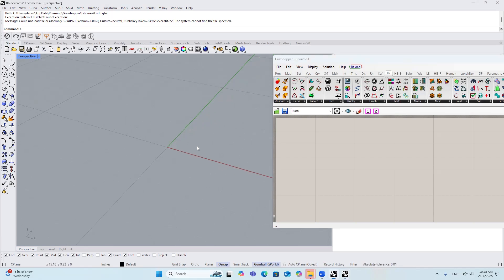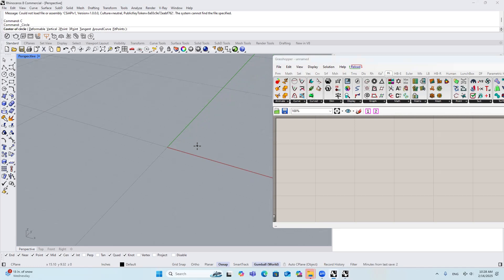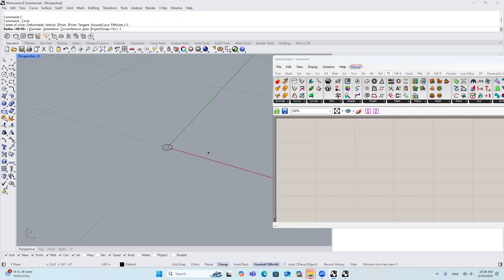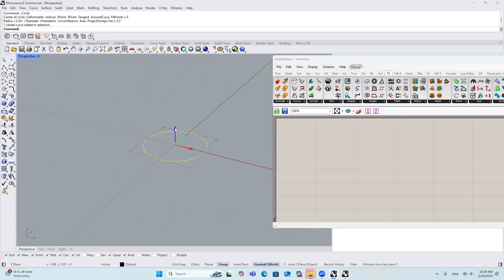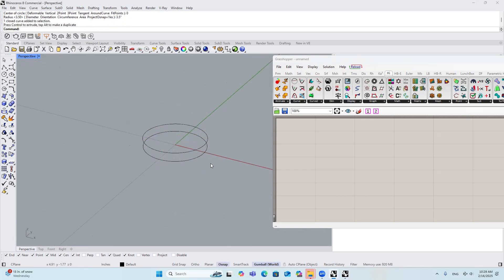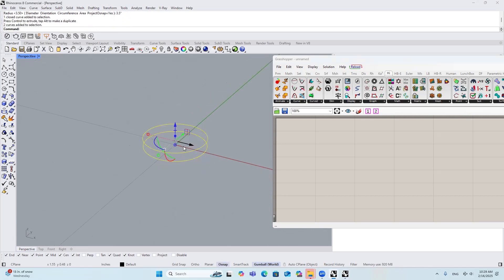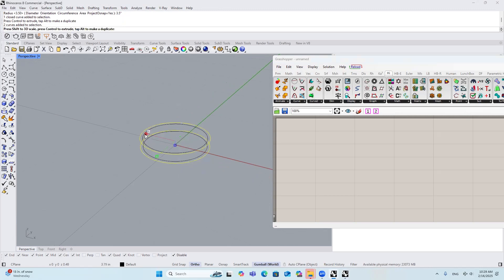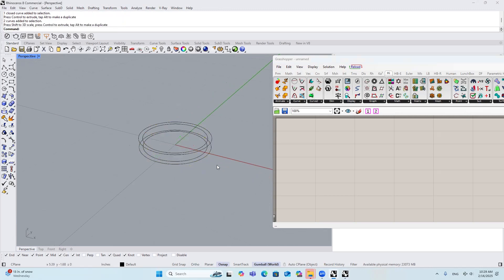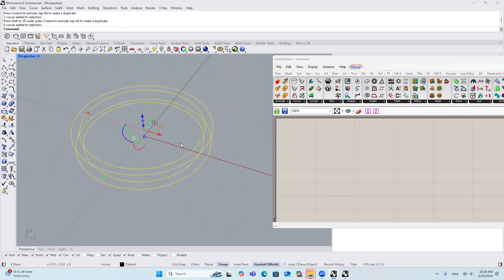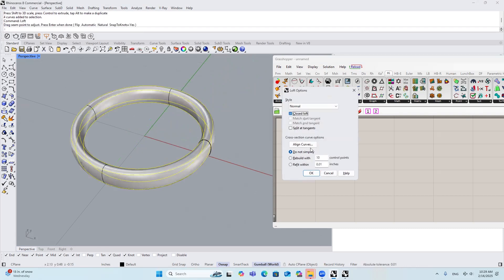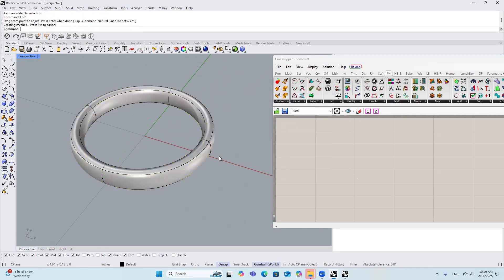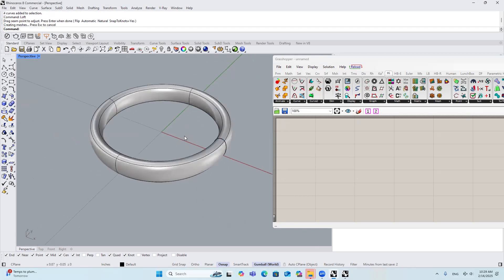So let's start. First, let's start by making a circle. I'll put 3.5 inches as its radius, and then I'm going to make a copy, select again, make a copy again, select all the curves, type in loft, choose closed loft, and then you get it.